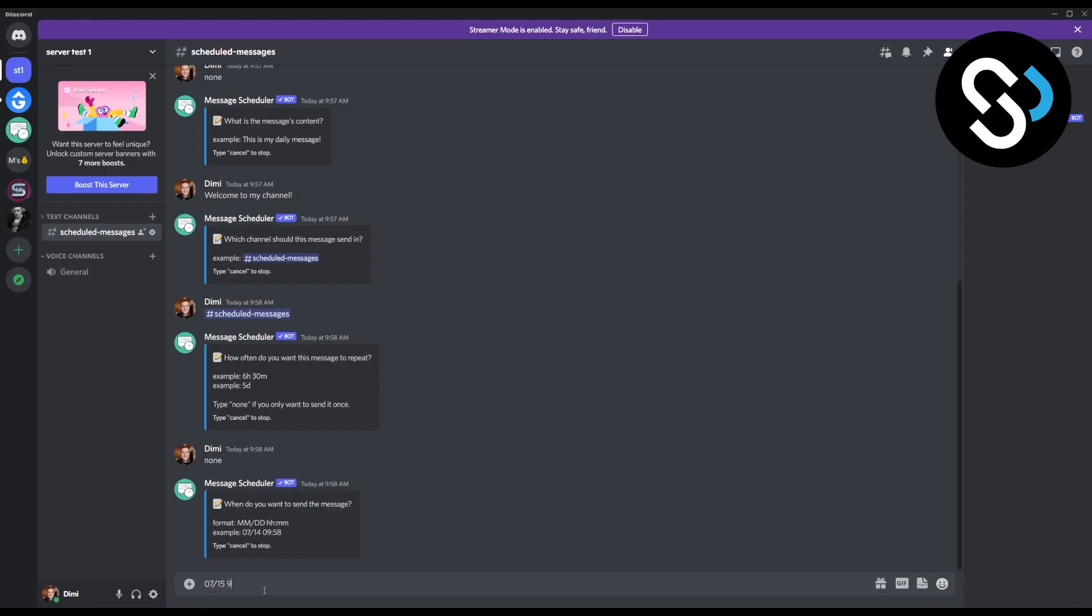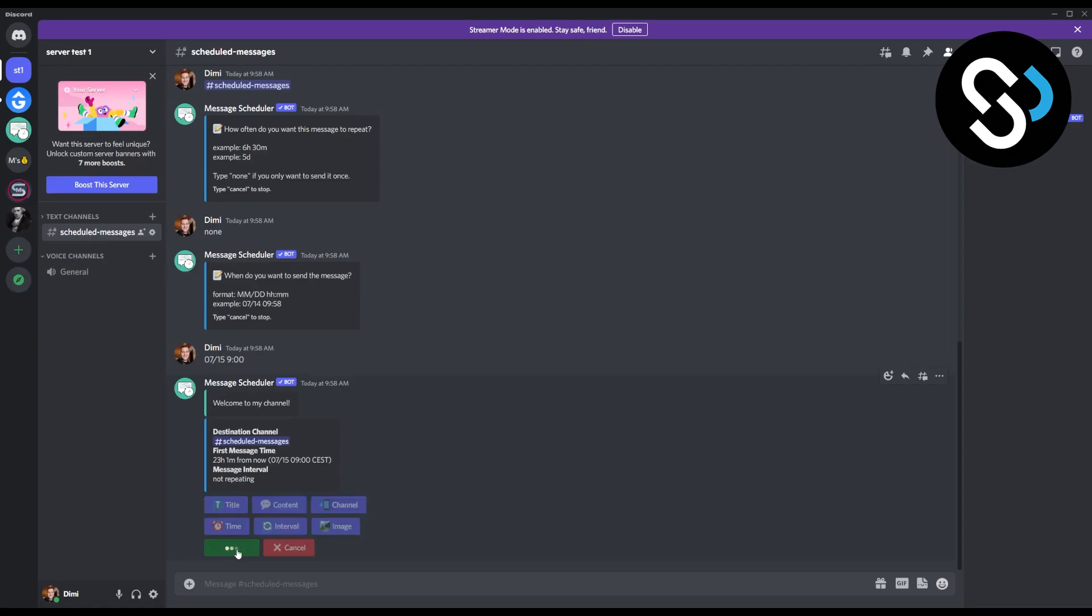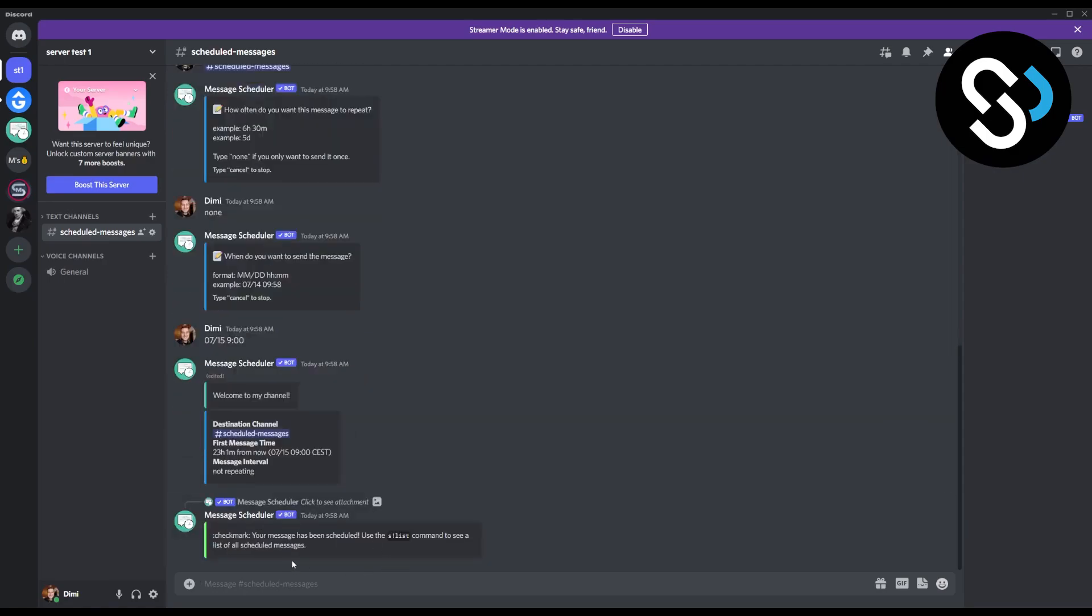Right here, right now we can say okay, this is going to be the message. Destination channel is going to be scheduled messages. First message time is going to be 23 hours and one minute from now, and the message interval is not repeating. So we can confirm, and right now we have basically scheduled a message.